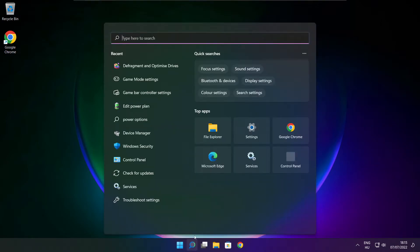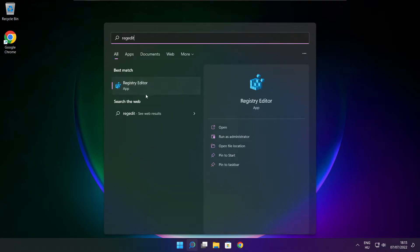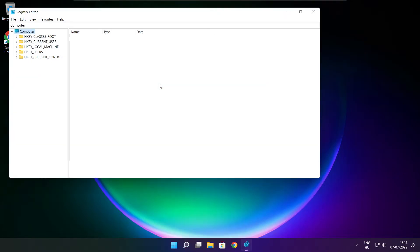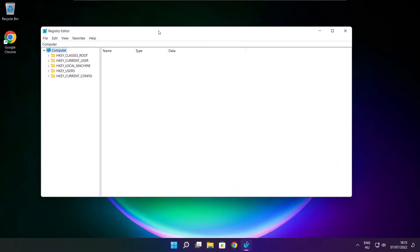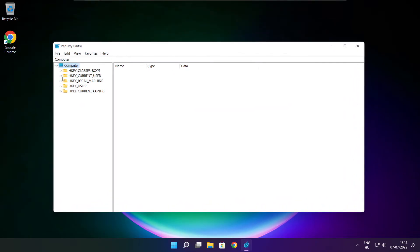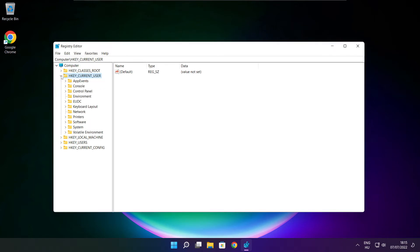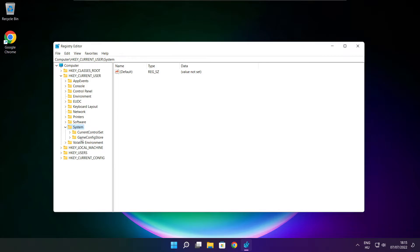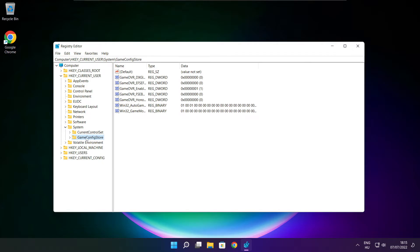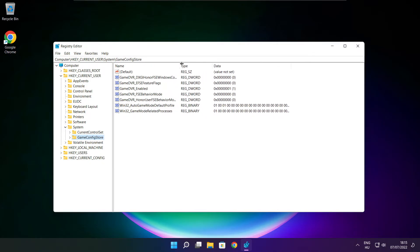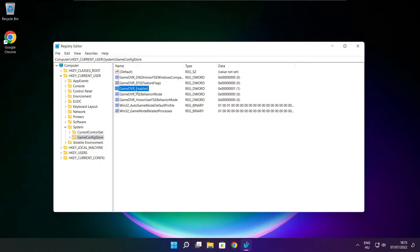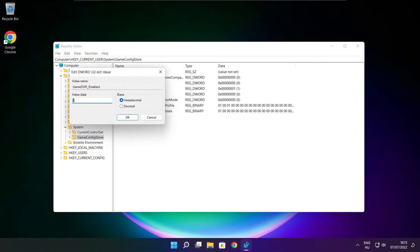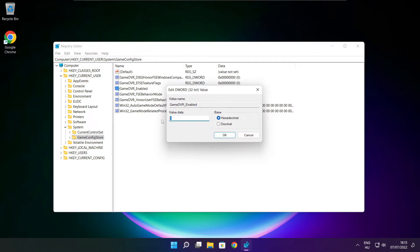Click search bar and type reg edit. Select HKEY_CURRENT_USER. Select system. Select game config store. Select game DVR enabled. Type 0. And click OK.